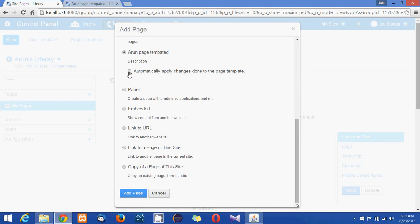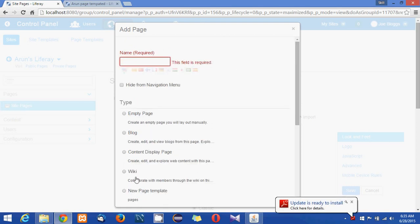And if you check automatically apply changes done to the page template, whenever you go back to the page template and apply some changes that will be affected in your site page as well. So right now I'm going to check this and click on add page. Sorry I just missed to give the name.